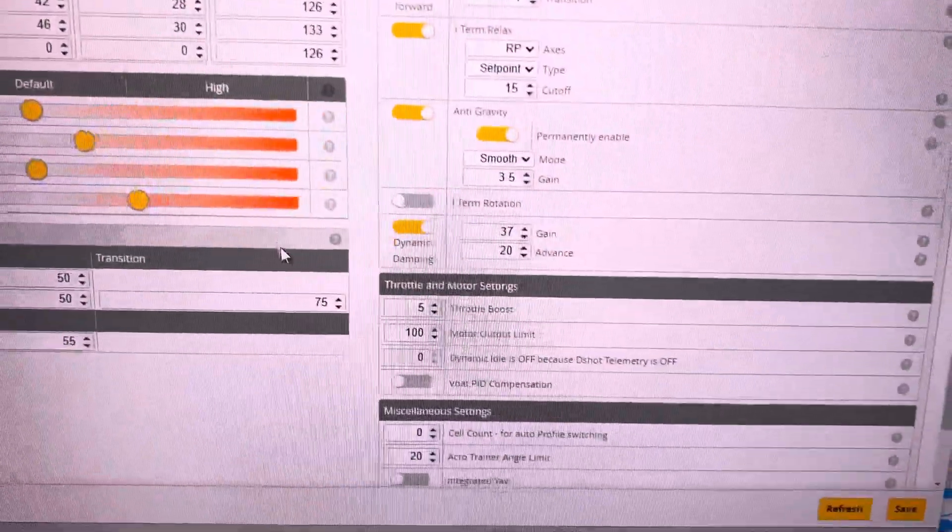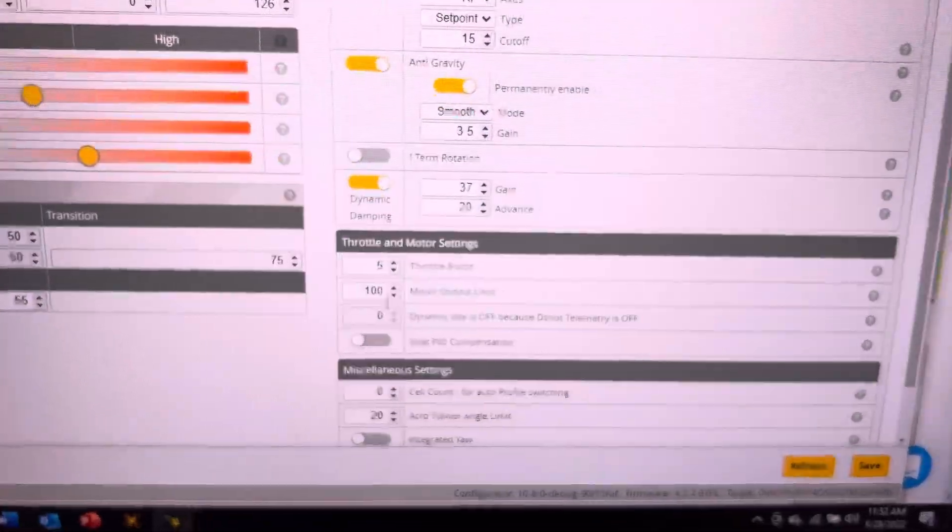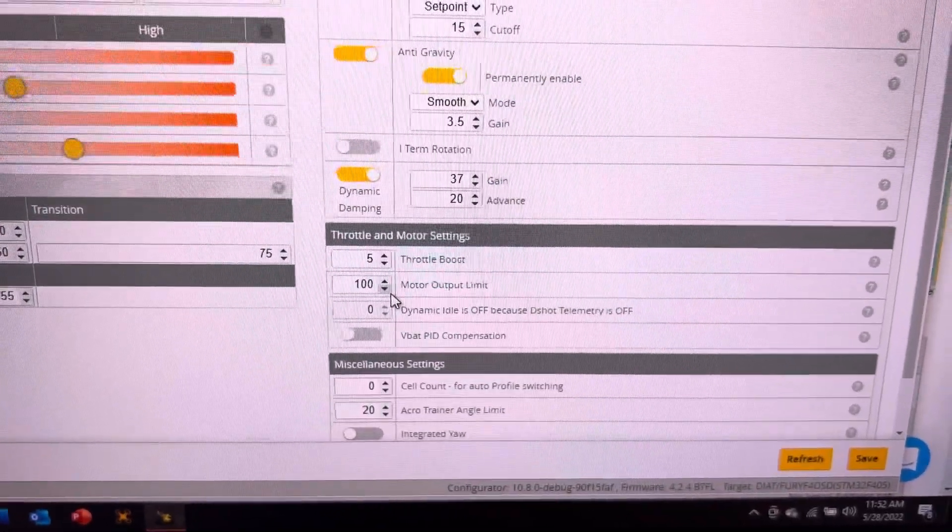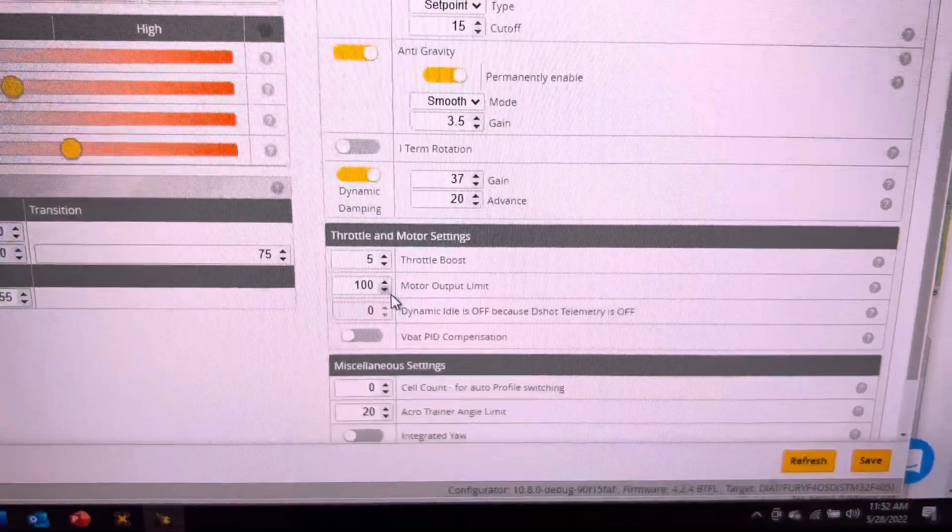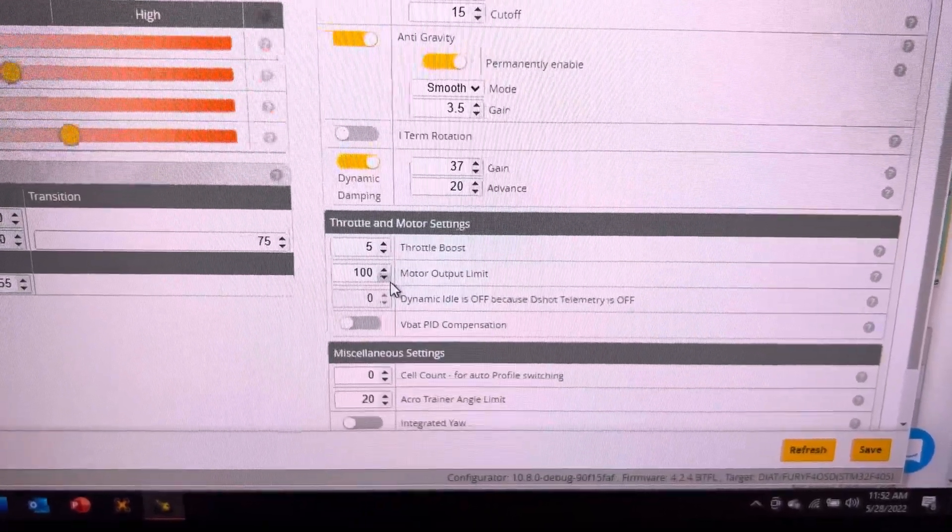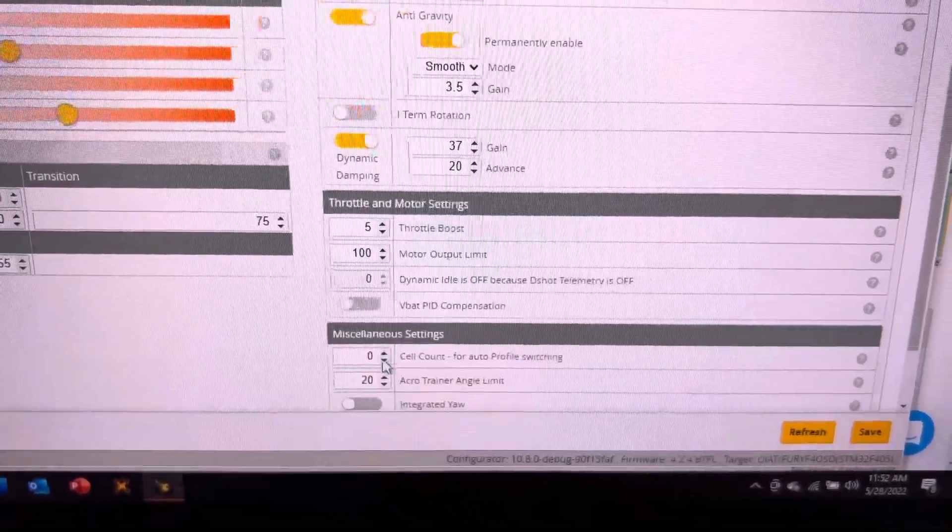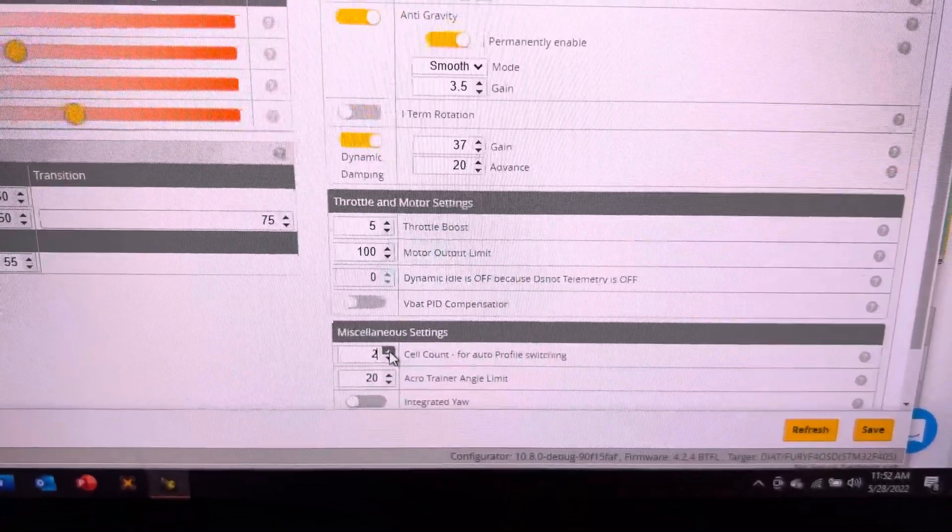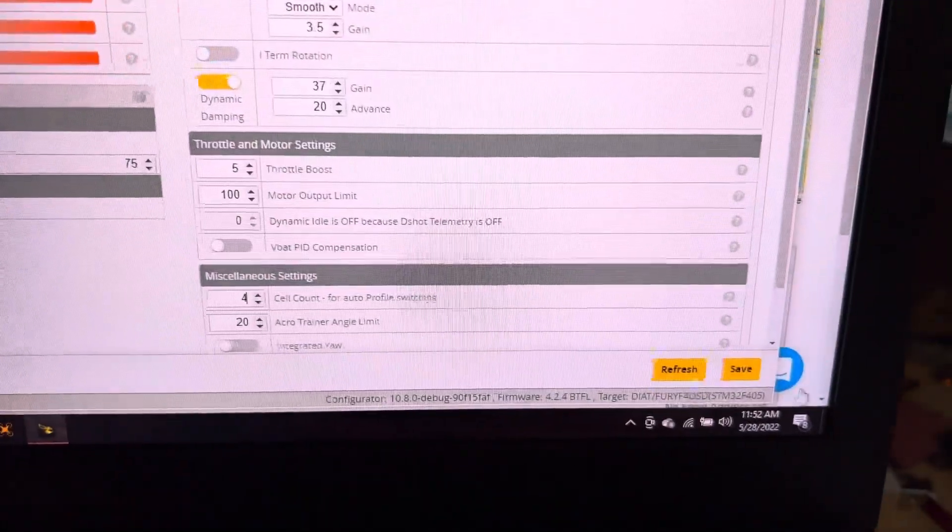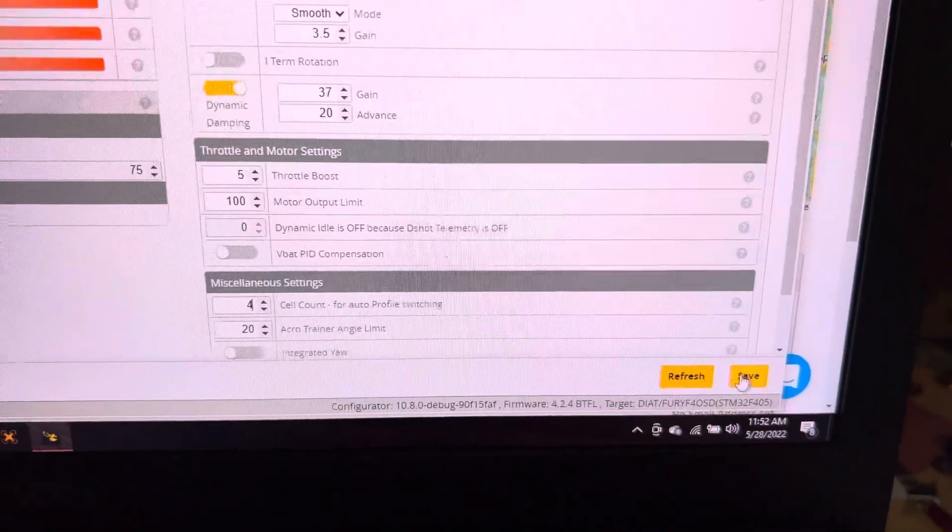Then come back to profile 1 and make sure your motor output limit is at 100, your cell count is at 4. Click the save button.